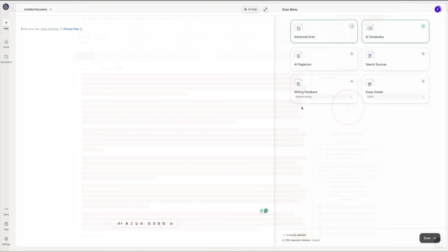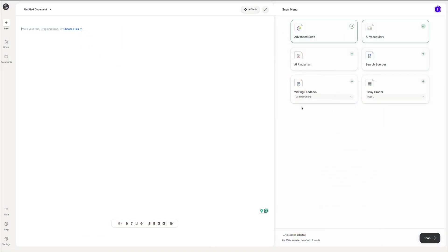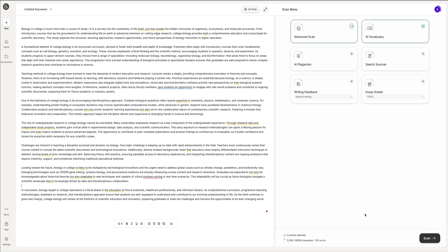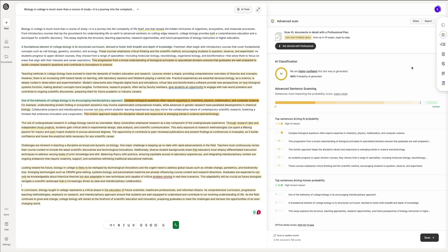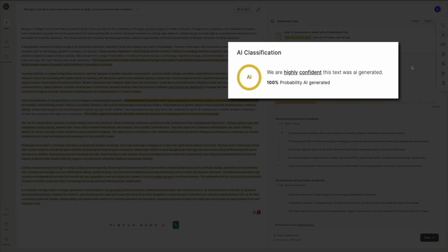Next, I'm switching over to GPT Zero. Just like before, I'll paste the same text in here and then run the detection. And once again, the results show a high probability that the content was created by AI.